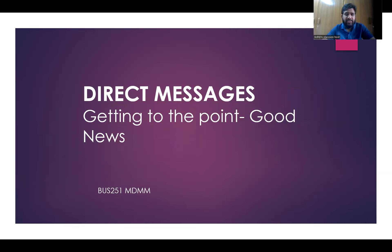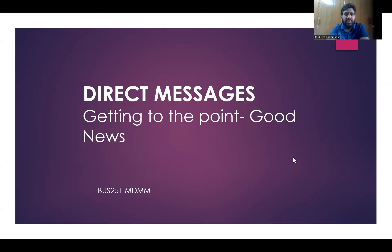There are two types of messages: one is direct and another is indirect. These direct and indirect messages are linked to good news messages and bad news messages. When you write good news, you write in direct language, and when you write bad news, you use the indirect approach.